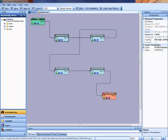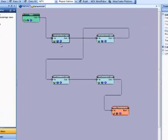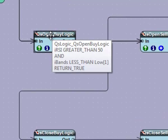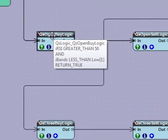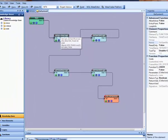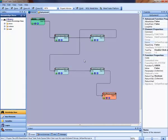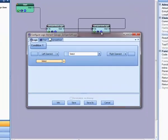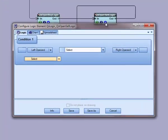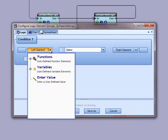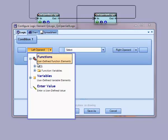Notice if I float over the element, it displays a brief description of the logic. Okay, now we will define the cell logic in a similar way. I am going to define the logic to return true when a fast MA is greater than a slow MA. MA means moving average.